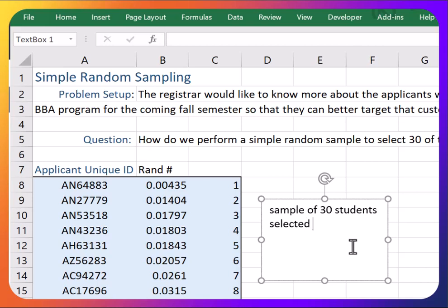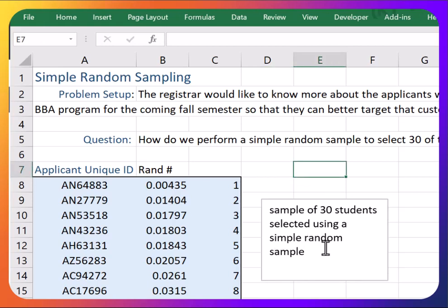So this is a sample of 30 students selected using a simple random sample. Thanks for watching. Check the description below for the link on how to access this file.